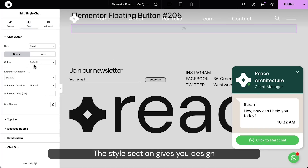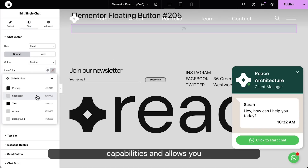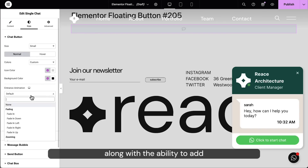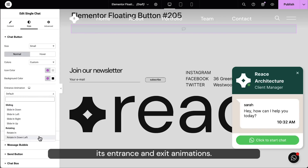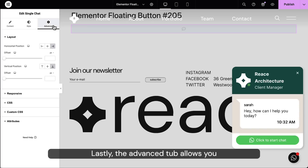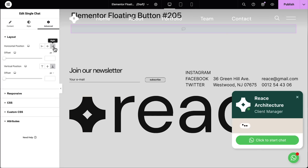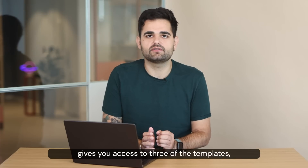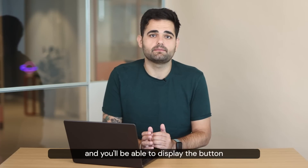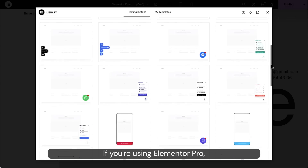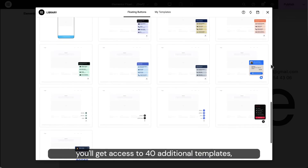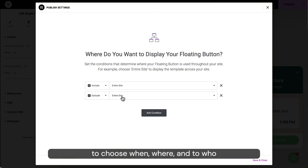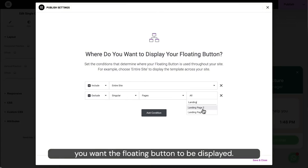The Style section gives you design capabilities and allows you to stay on brand by setting the color and typography of different elements, along with the ability to add entrance and exit animations. The Invent tab allows you to choose where to position the button. Using the free version of Elementor gives you access to 3 of the templates, and you'll be able to display the button across your entire site. If you're using Elementor Pro, you'll get access to 40 additional templates, and you'll be able to set display conditions to choose when, where, and to who you want the floating button to be displayed.